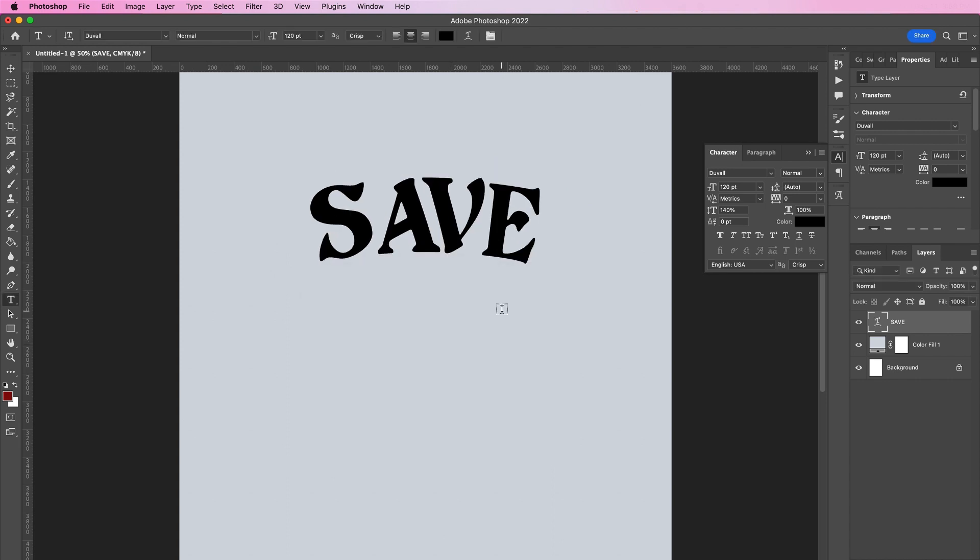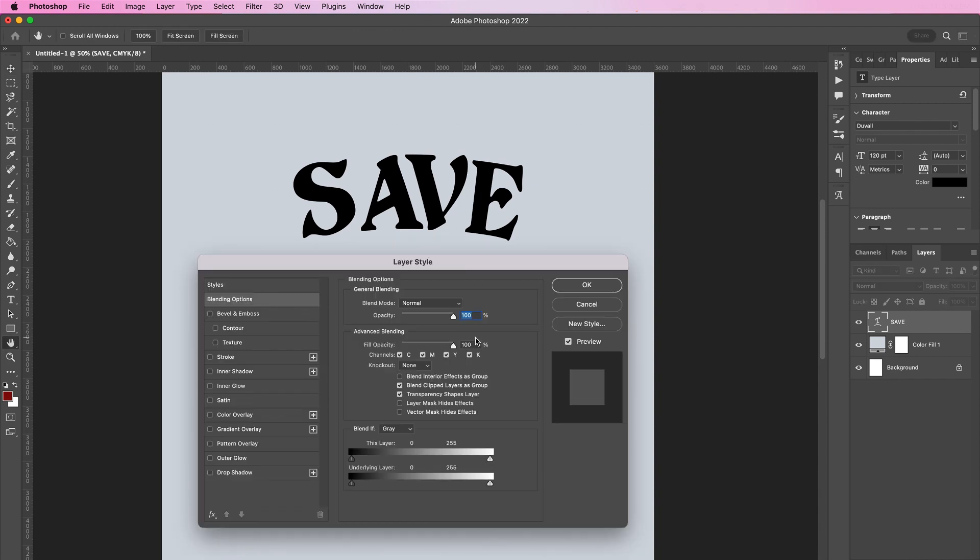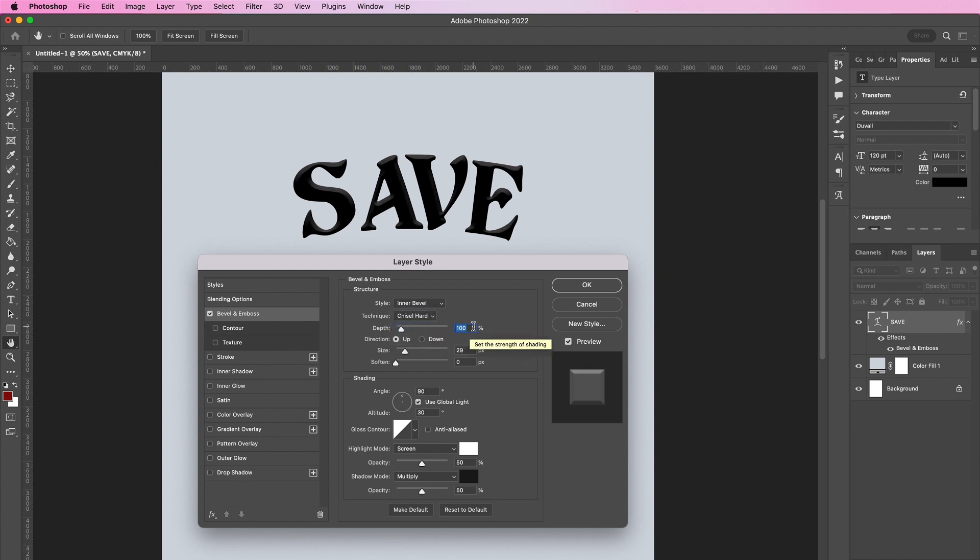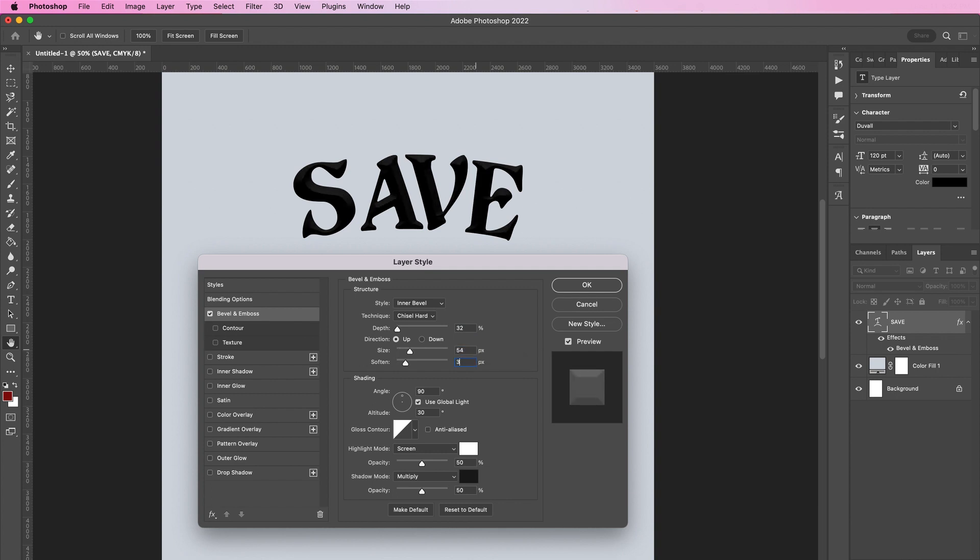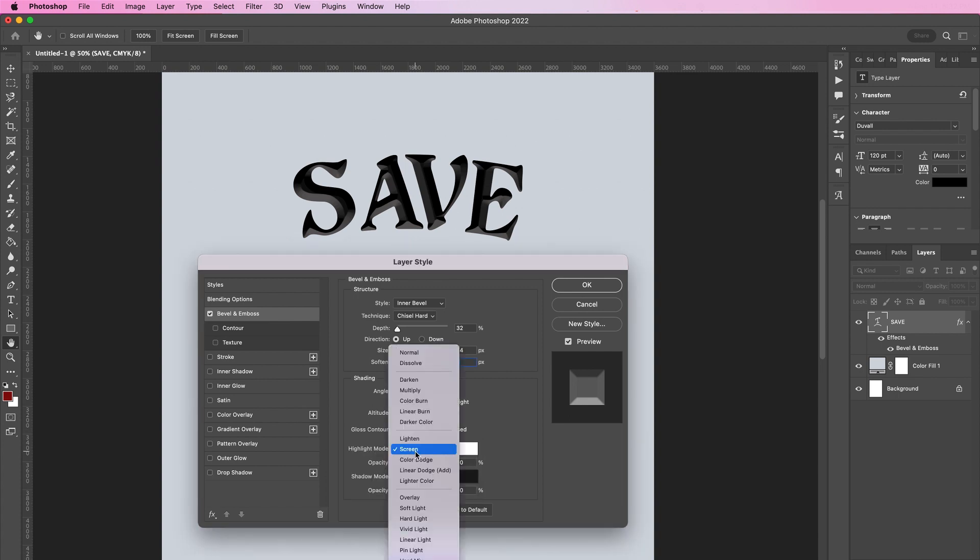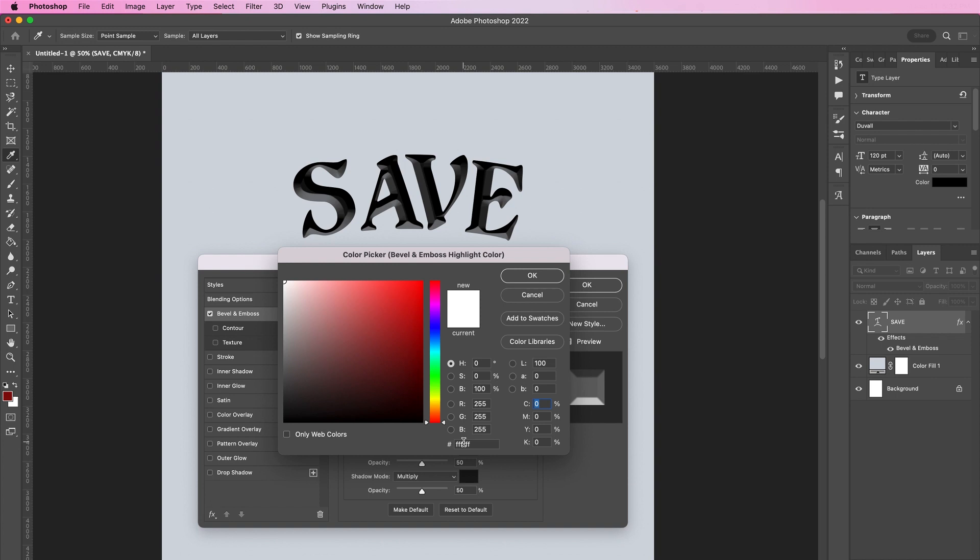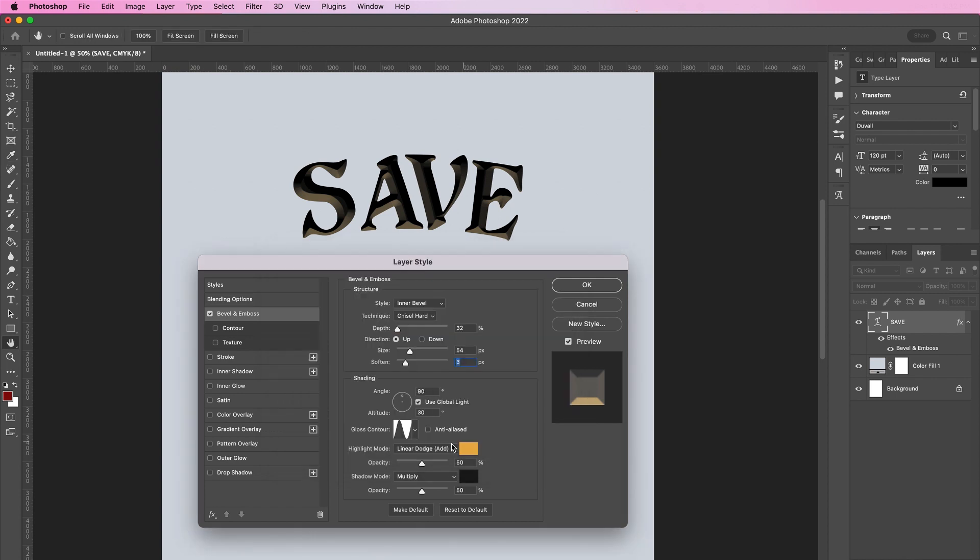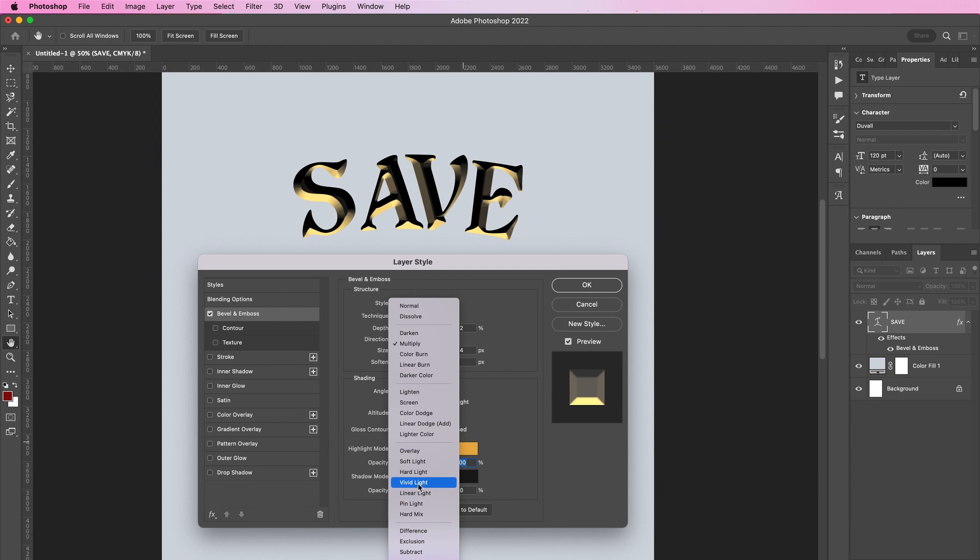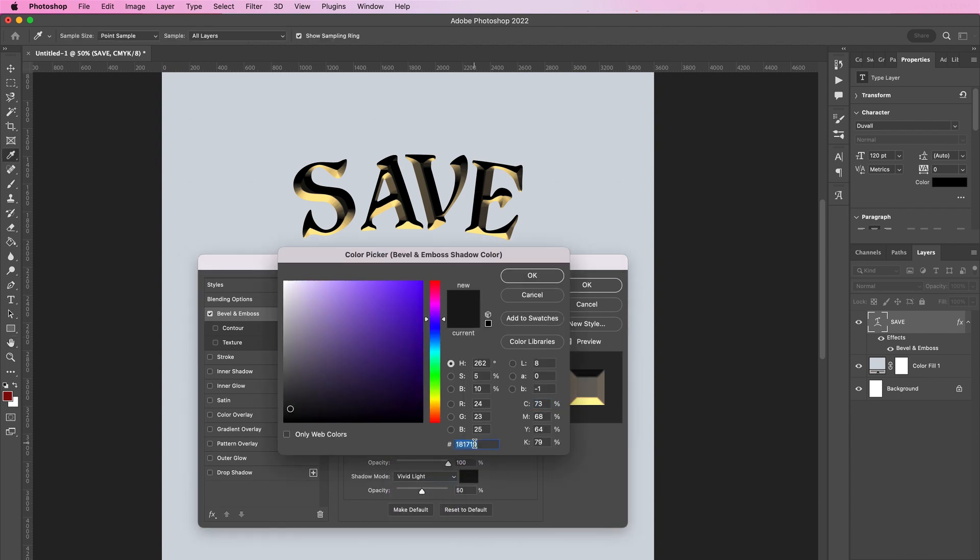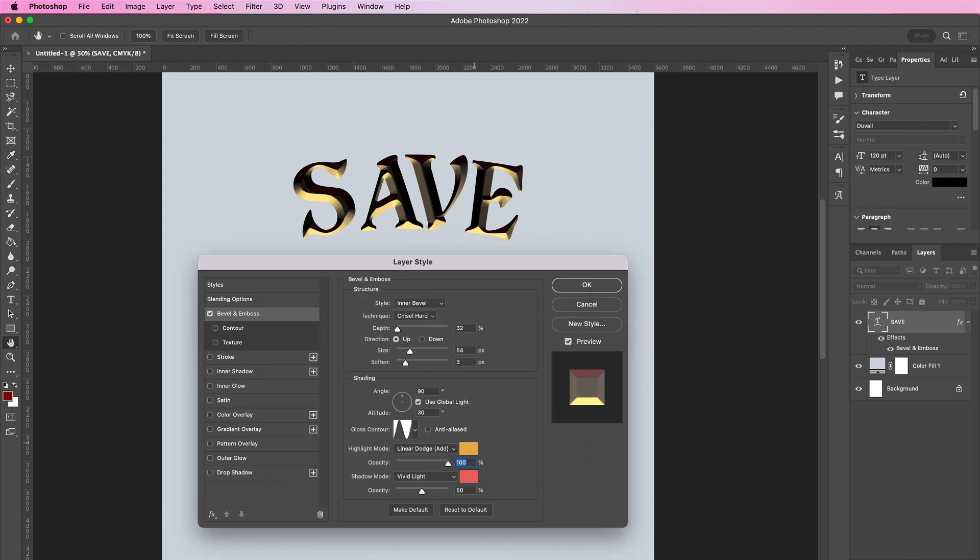Now double-click this layer and apply a bevel and emboss. Change the style to inner bevel, technique should be chisel hard, and the depth should be 32. Change the size to 54, soften should be 3. For gloss contour, select this one. Change the highlight mode to linear dodge add and the color should be E9B047, and change the opacity to 100. For shadow mode, change it to vivid light and the color should be EE6965, and change the opacity to 100 percent.